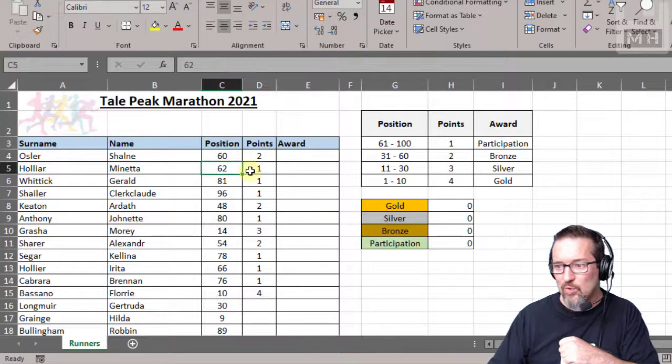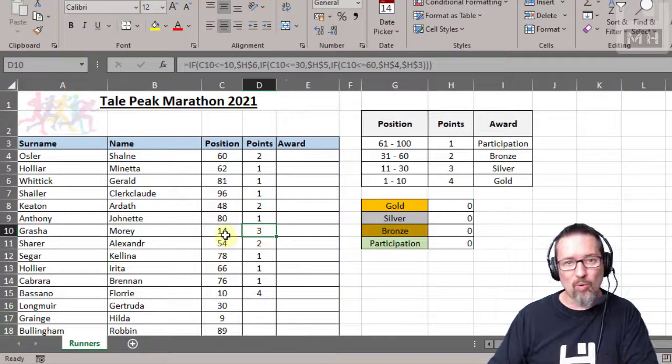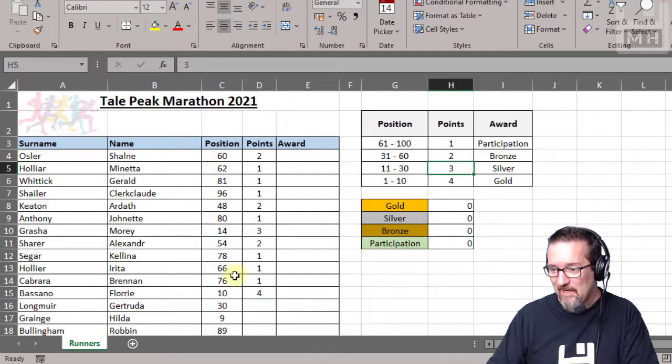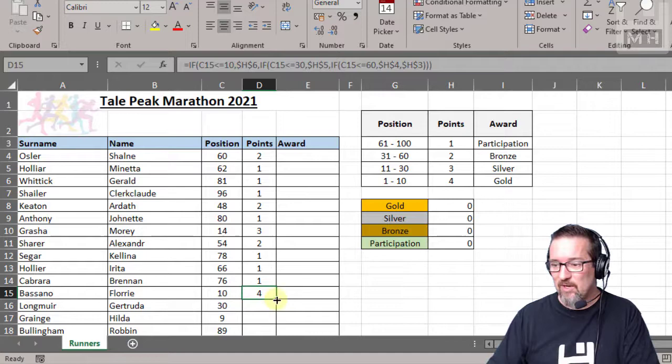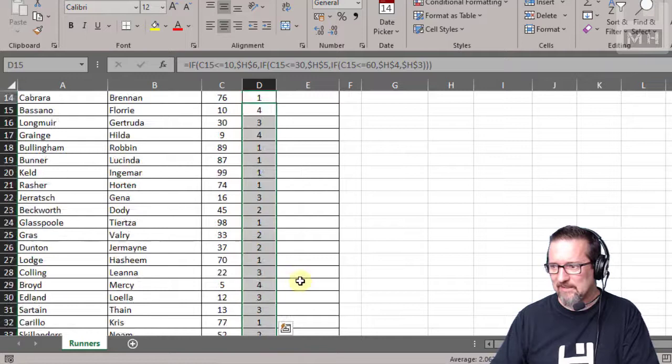62 gets one point, yes they do. 81 gets one point. Here's someone with three points. They came 14th in the race. If you came 14th you got three points. And oh, here's someone in the top ten. They just made it, number 10. Good job Flottie, number 10, you get four points, that's a gold right there. Okay, so drag that down to all of them. I mean you could just double click. I think I like dragging, I don't know why, so weird. But there you go, that's the first part of that.